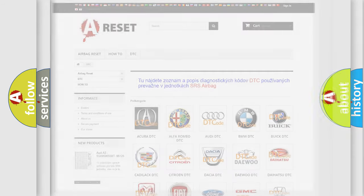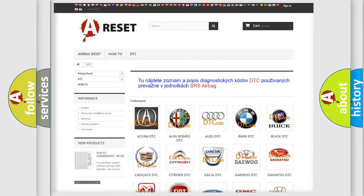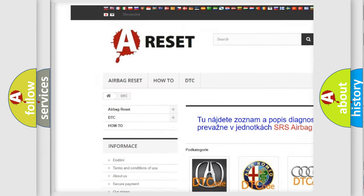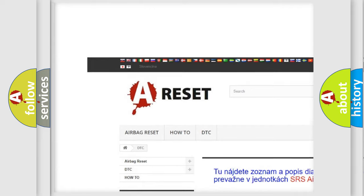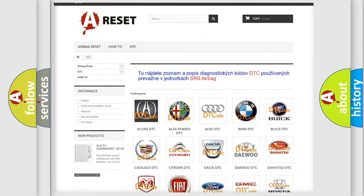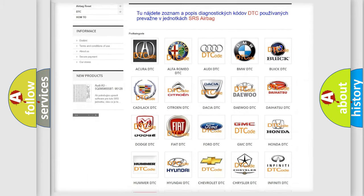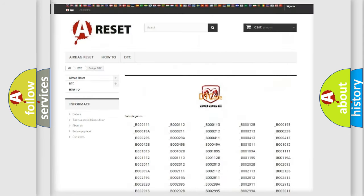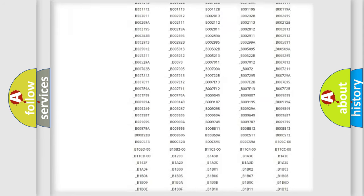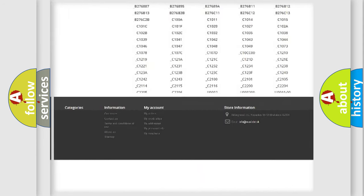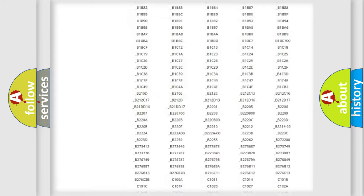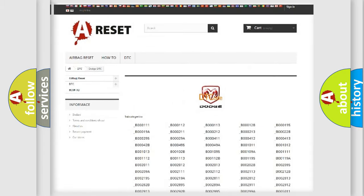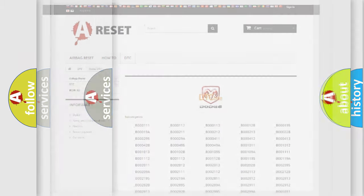Our website airbagreset.sk produces useful videos for you. You do not have to go through the OBD2 protocol anymore to know how to troubleshoot any car breakdown. You will find all the diagnostic codes that can be diagnosed in Dodge vehicles, and many other useful things.